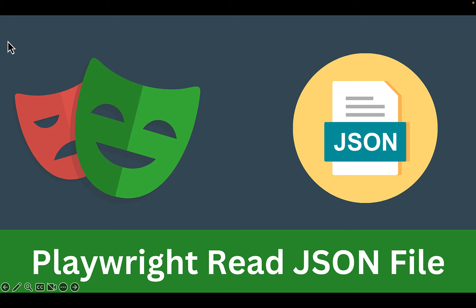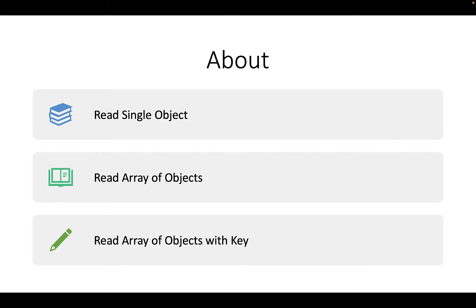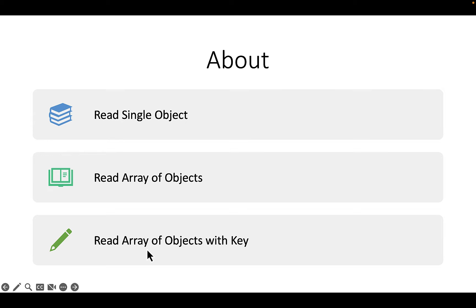Hello everyone, Tarun Desai. In this video let's discuss how to read test data from JSON files of different formats. So basically we will see how to read single object, read array of objects, and read array of objects with key or name.